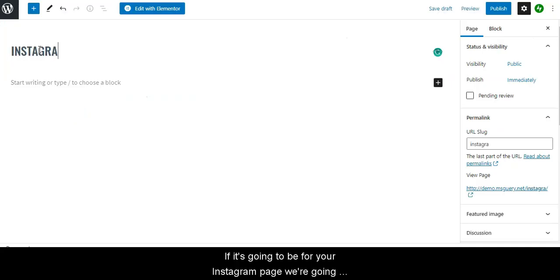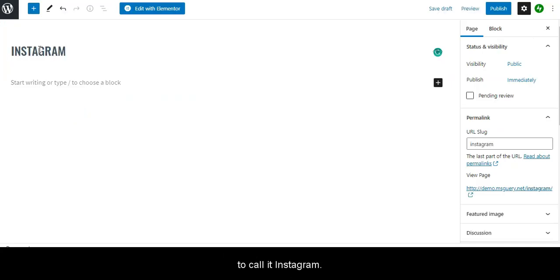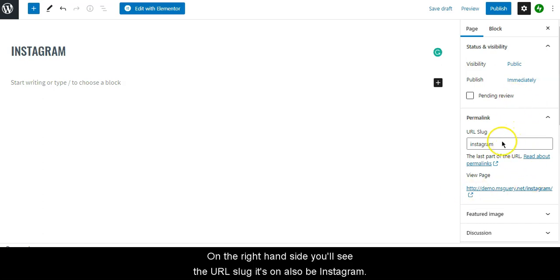If this is going to be for your Instagram page, we'll call it Instagram. On the right-hand side you'll see the URL slug, it's going to also be Instagram.